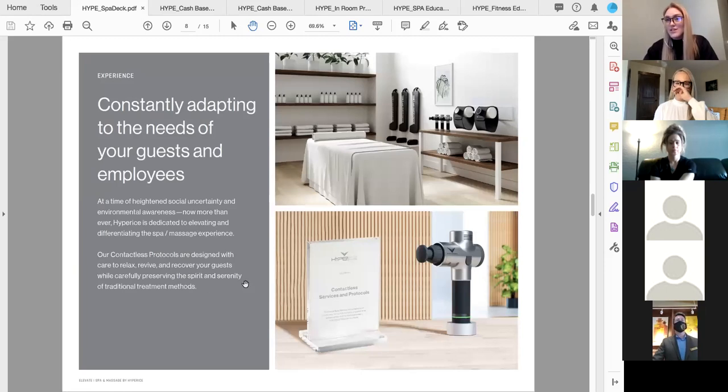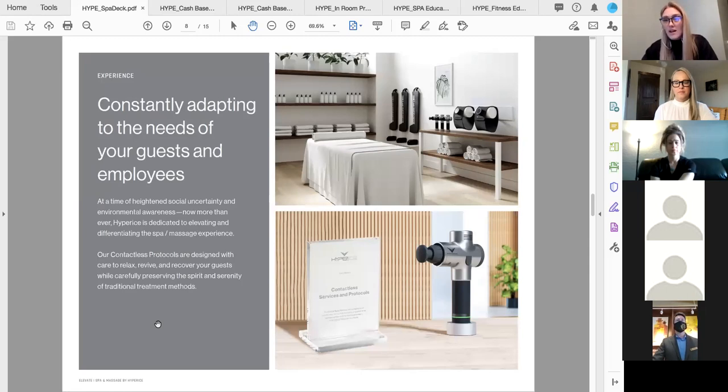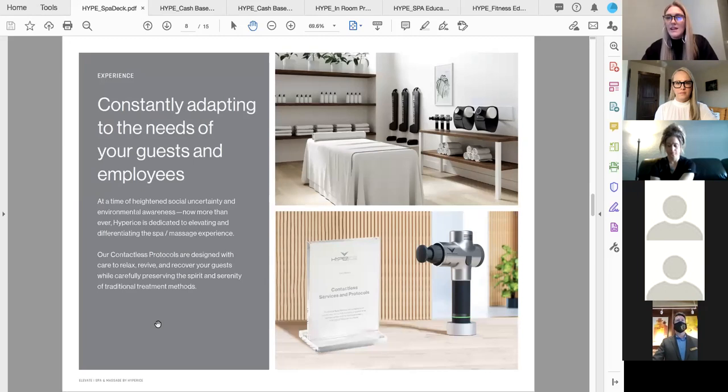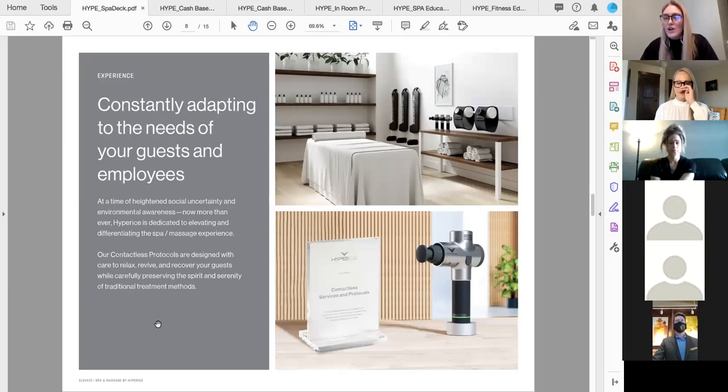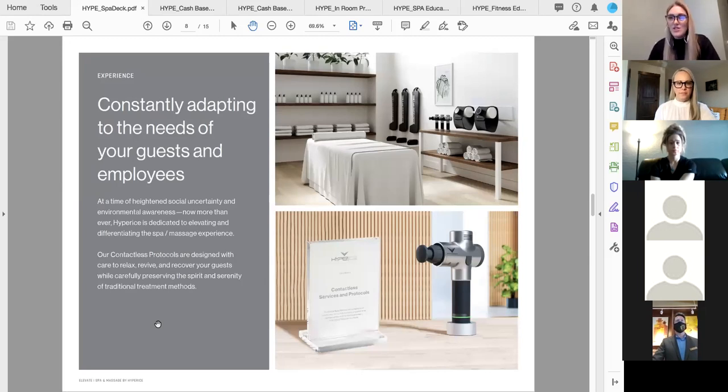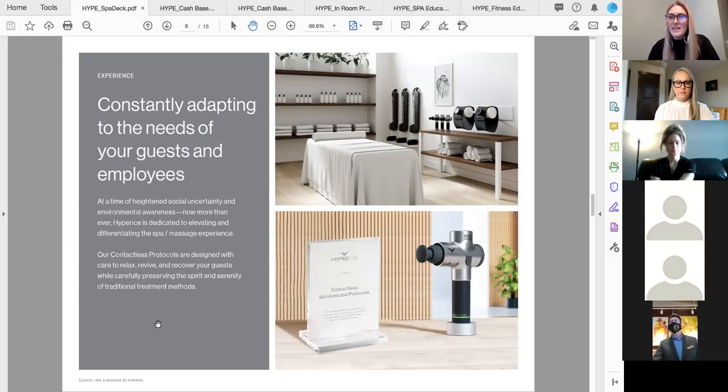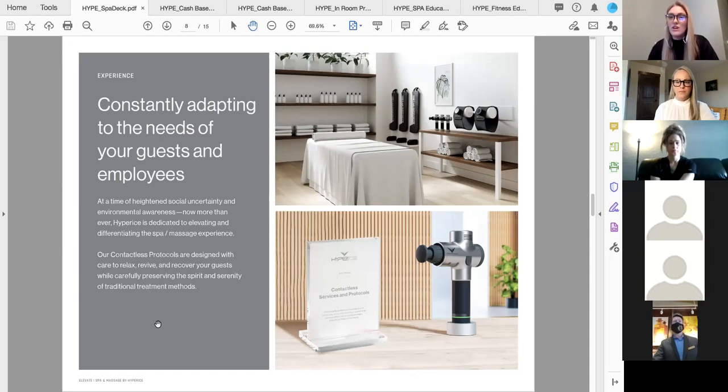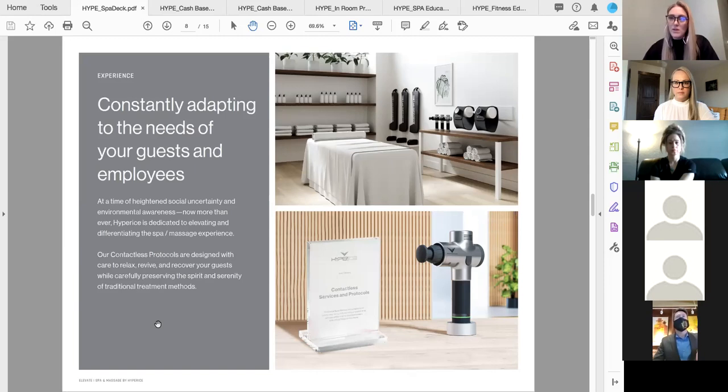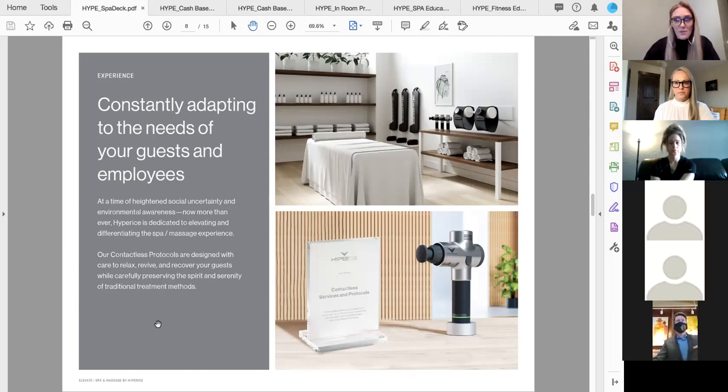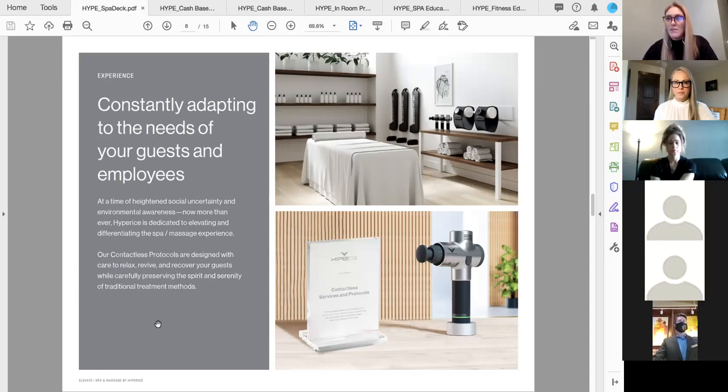We have those available. If you have a guest clientele base that has been a little bit more wary to come back to full touch, then maybe this is something we could help you implement. But we also have a lot of partners that have said they've never seen their guests more excited to come back and have a hands-on treatment before. So it doesn't look the same for everyone, but we can definitely find ways to put together services that work with your team. And kind of along those same lines, it looks different for everyone. So at heightened uncertainty, we did launch these contactless services and protocols.